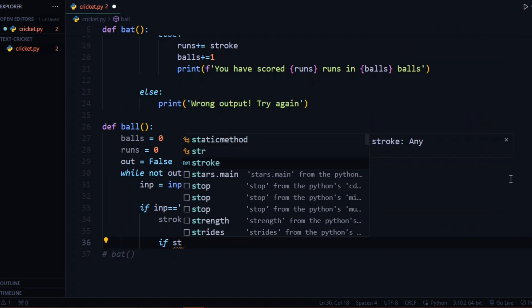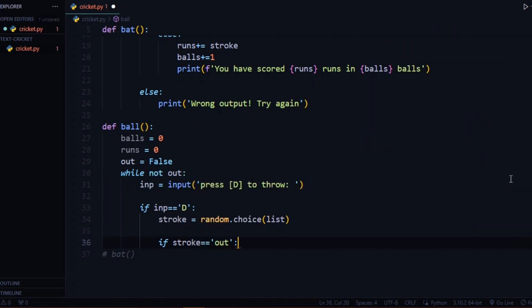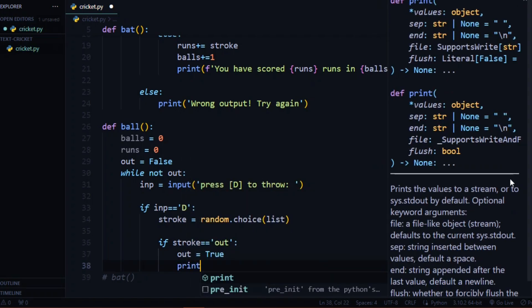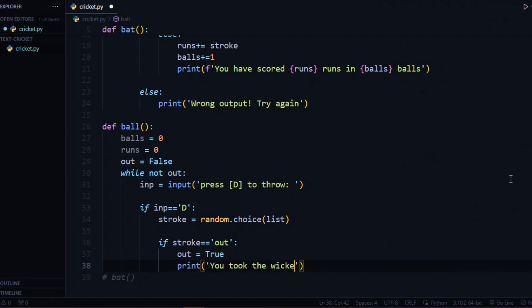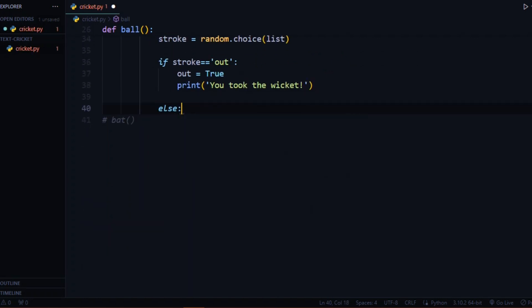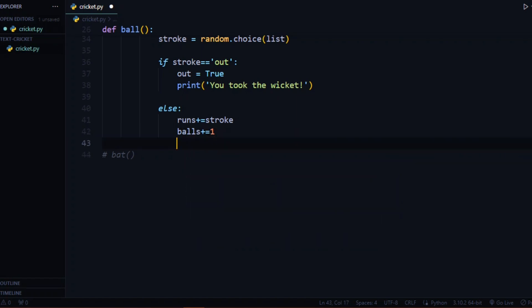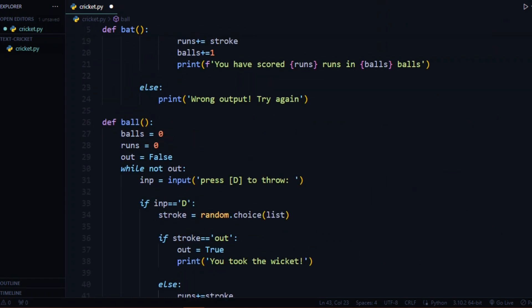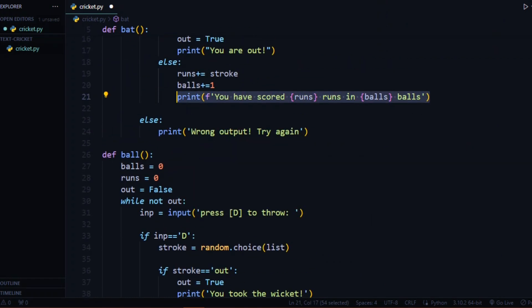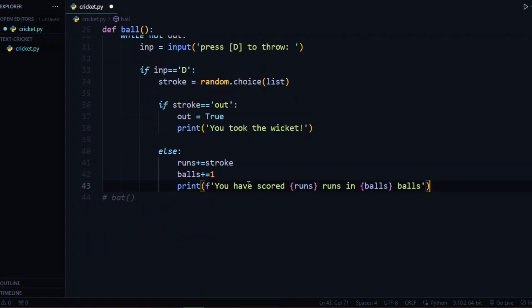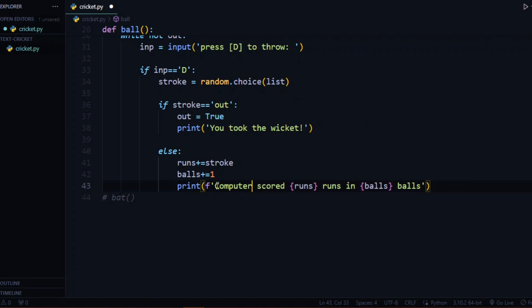We check: if stroke equals 'out', then out equals true and we print 'you took the wicket'. Otherwise, we add the runs to stroke and update balls by plus one. We print the output using an f-string showing how many runs the computer scored and how many balls were played. We also add a per-ball update: 'computer scored {stroke}'.